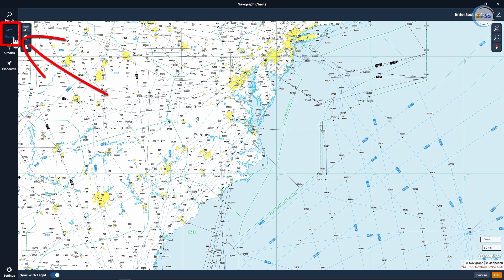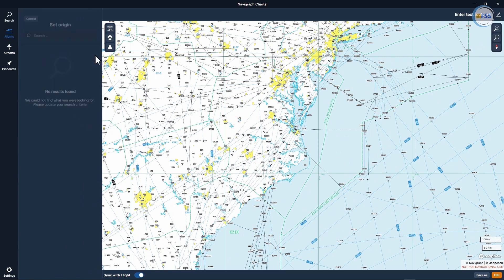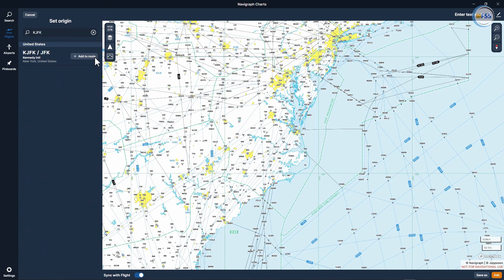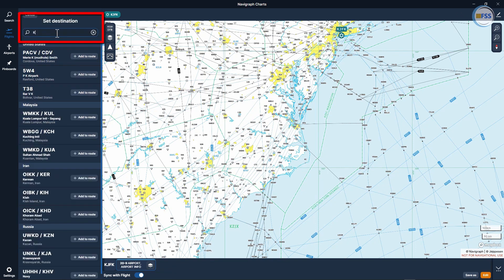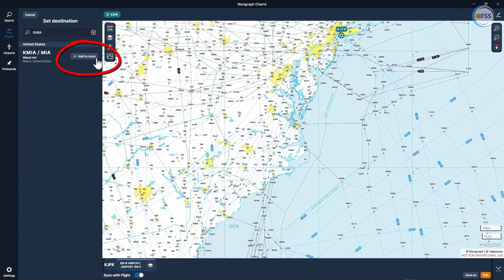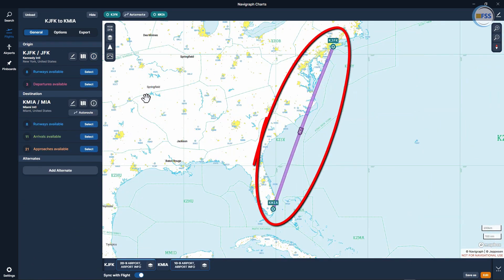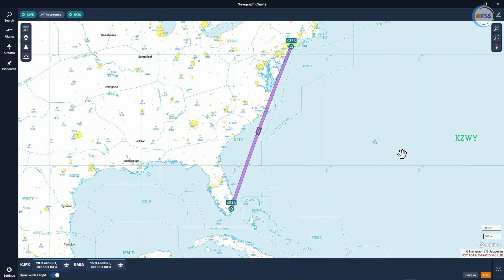Open your Navigraph charts, then select Flight, and we select the origin and destination airports for this flight. The origin airport will be KJFK — I click on Add to Route. Then I put my destination, which is KMIA — I click on Add to Route. You can see now I got this magenta direct route from the departure airport to the destination airport.